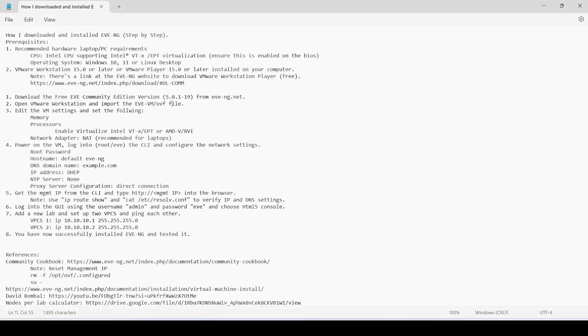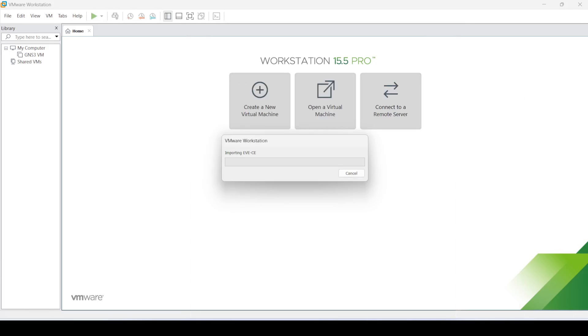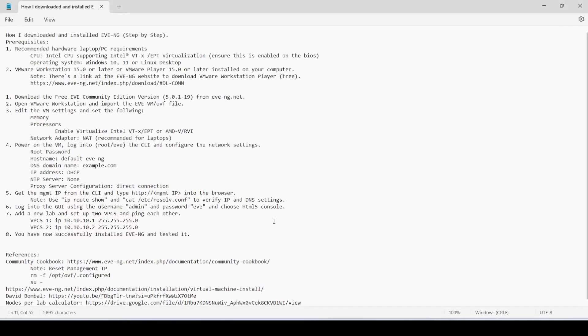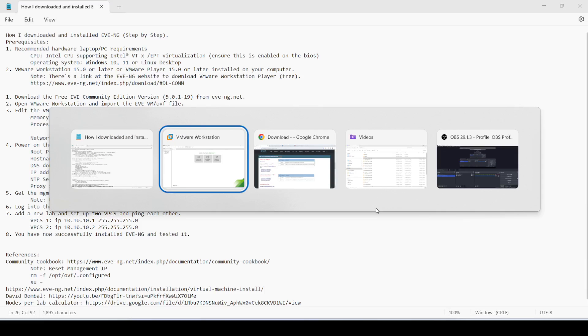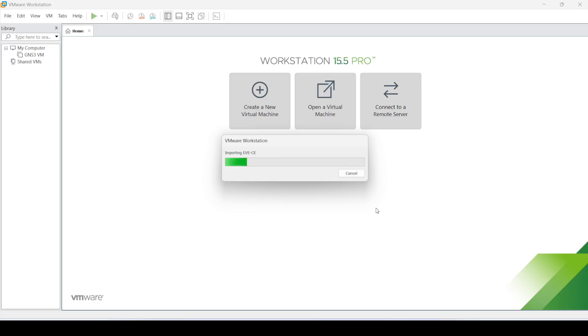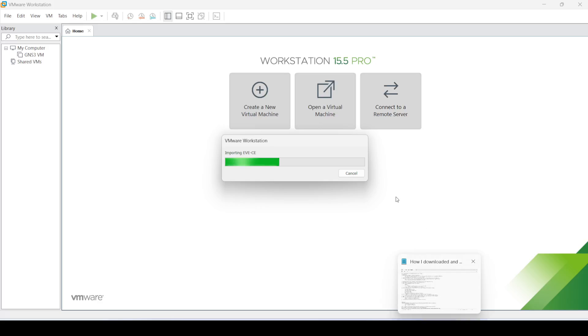I'm going to click Import. It's going to take a few seconds, so while that's doing, the next step is to edit the VM settings.